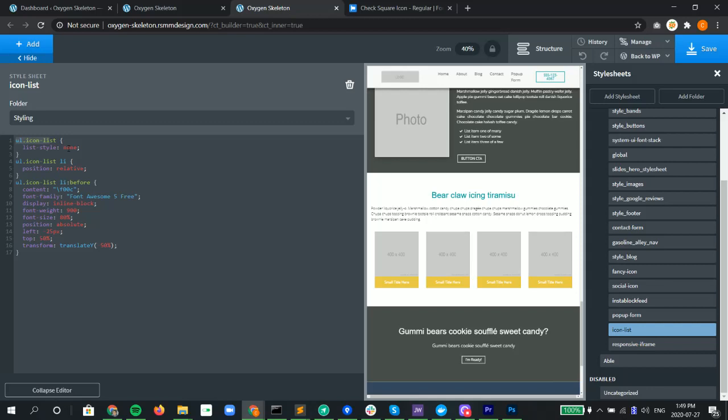Our check marks or our Font Awesome icon is going to be using the pseudo elements, the pseudo before element, and it's going to be absolute positioned as we see in the code below.